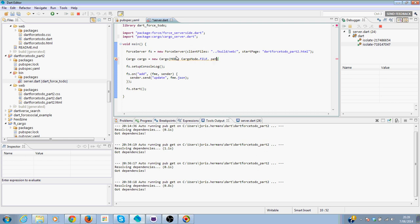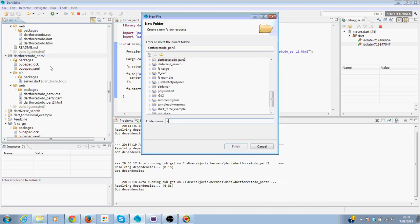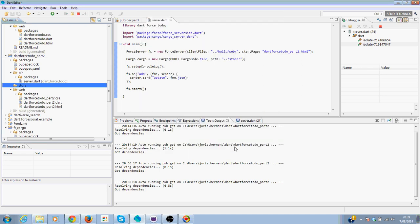And we need to add part. We also need to add a new directory. Store.